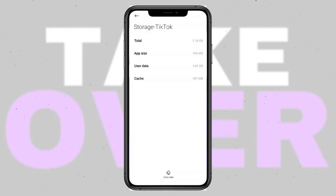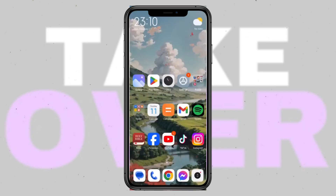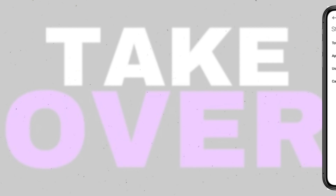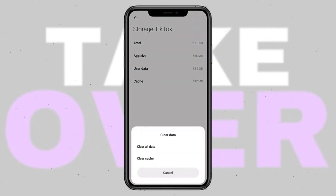Still having trouble? Consider uninstalling and reinstalling TikTok. This ensures you have the latest version and removes any corrupted files causing the error message. Simply long-press the TikTok app, uninstall it, then reinstall it from the Play Store.